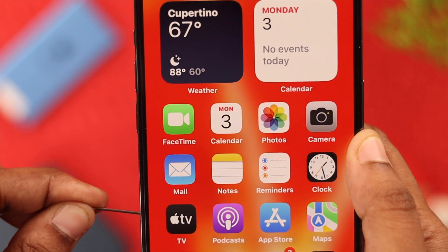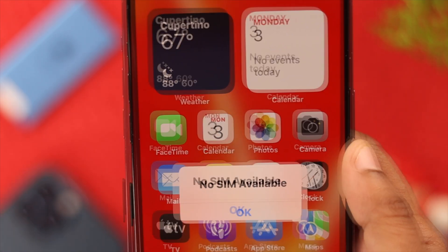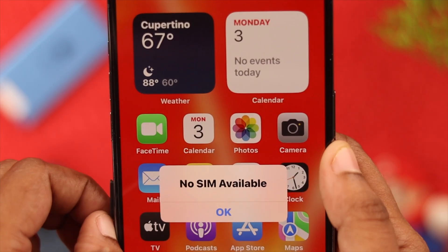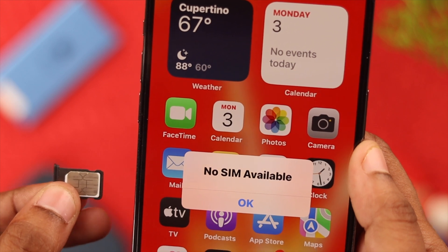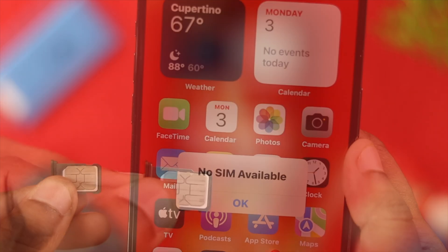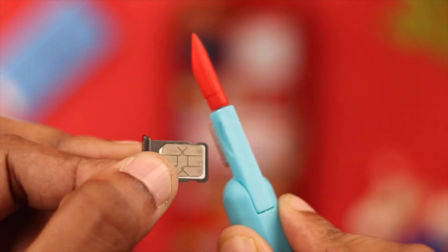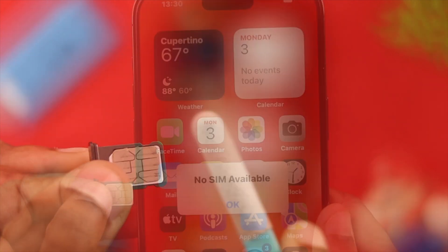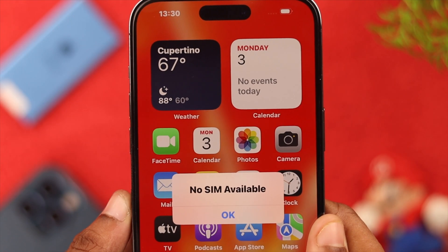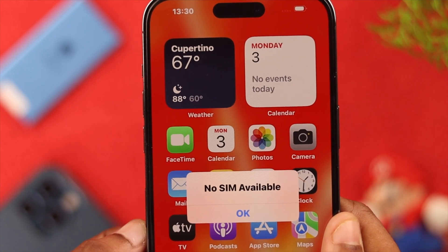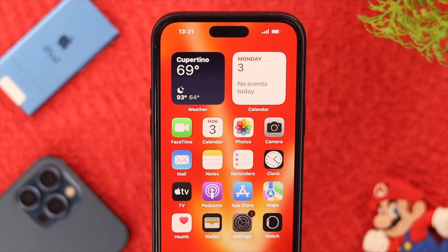Then take your SIM out of your phone and check if it's properly installed or not. While you have it out, clean the SIM and the slot with a soft brush, then put the SIM back in and reinstall it.